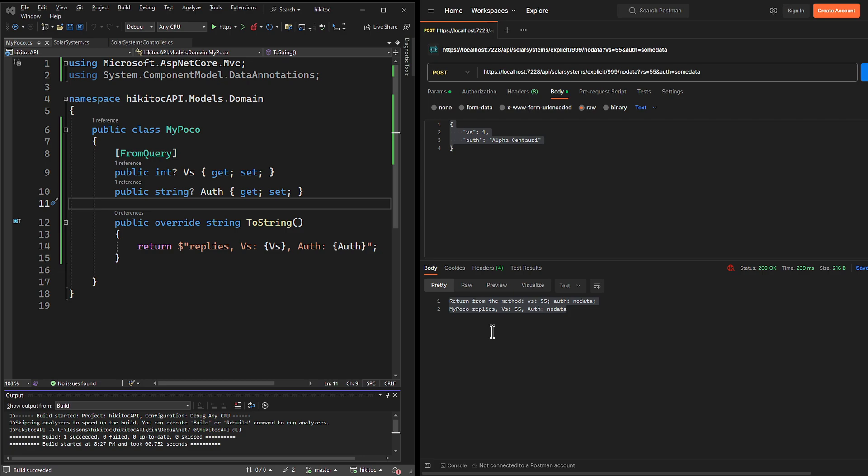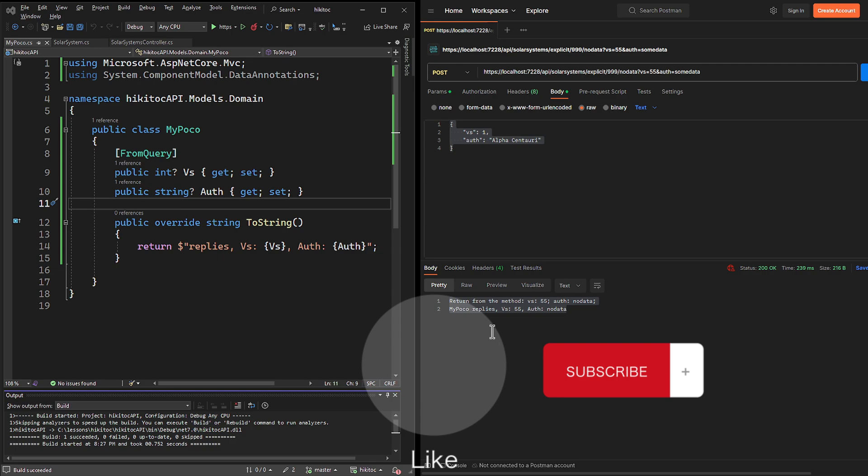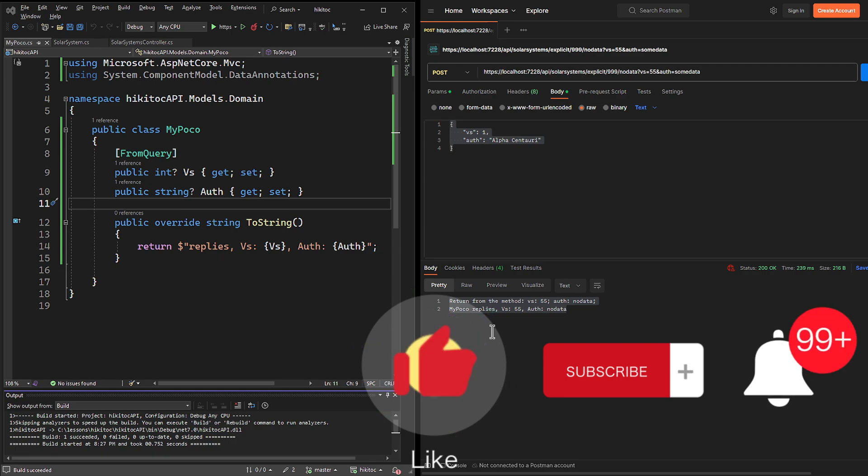Don't forget to hit that like button and subscribe to our channel for more great coding content. Stay updated with the latest videos by ringing the notification bell. Happy coding!